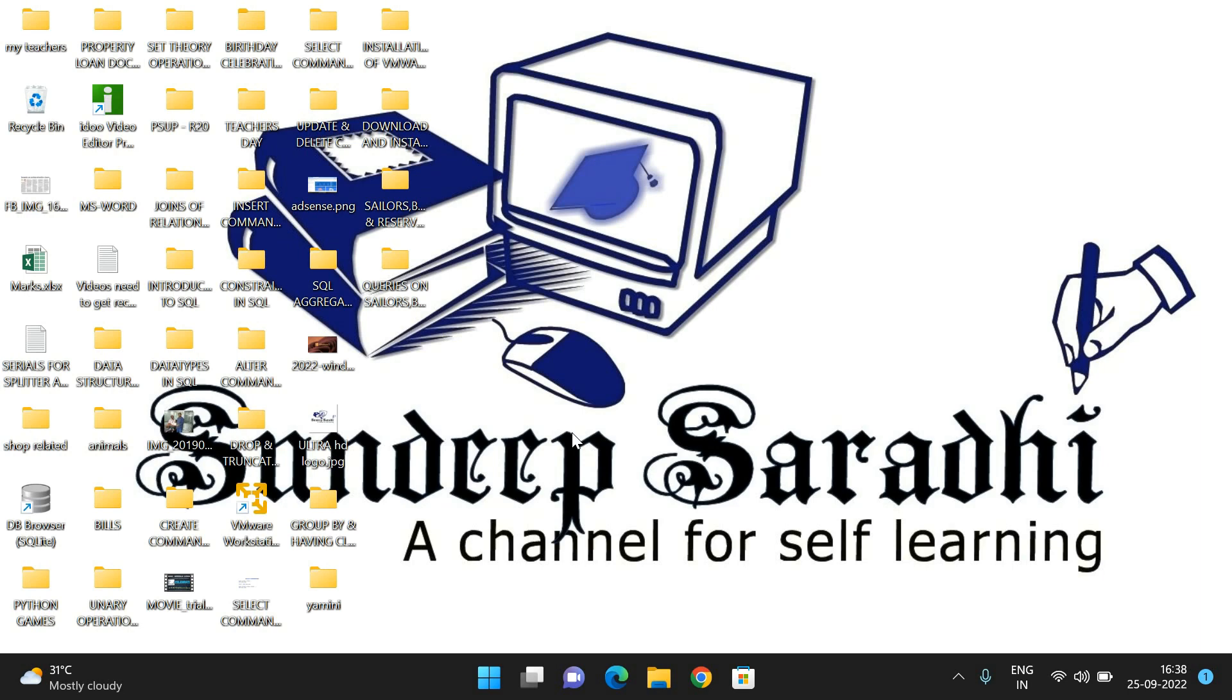Hello friends, welcome back to our channel. In today's session, I would like to show you how to install the JDK software in our Windows operating system in order to execute Java applications. In previous sessions, I've already shown you the download and installation of Eclipse, which can also be used to write and execute Java programs.